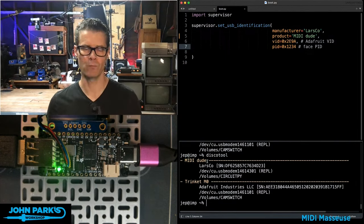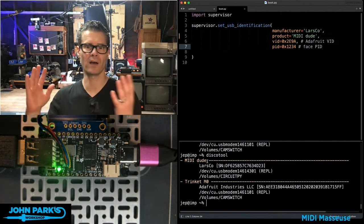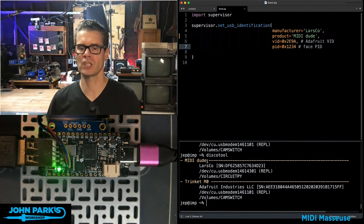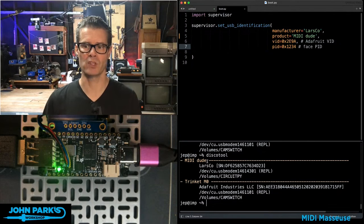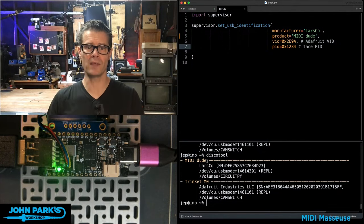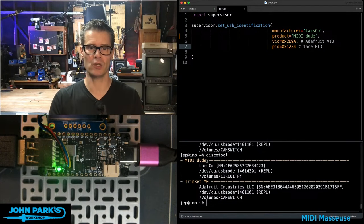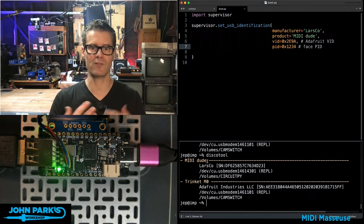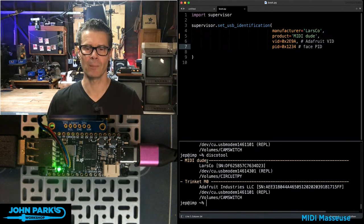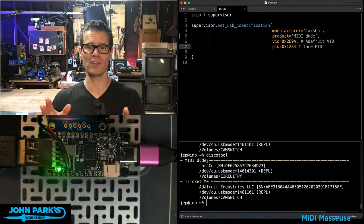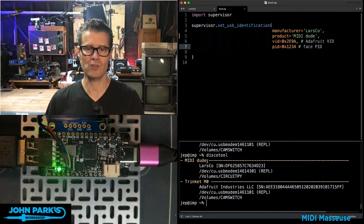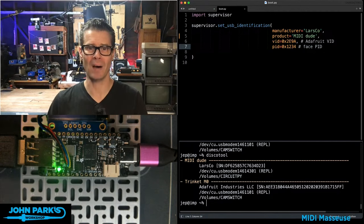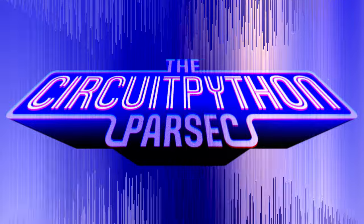And we can see that inside of other things like Ableton Live, other programs that are accessing USB, it'll tell you a new name. So this is a really cool way that you can sort of personalize your project after you're done with some of the development. And that is how you can set the USB identification names inside of CircuitPython using boot.py. That is your CircuitPython Parsec.